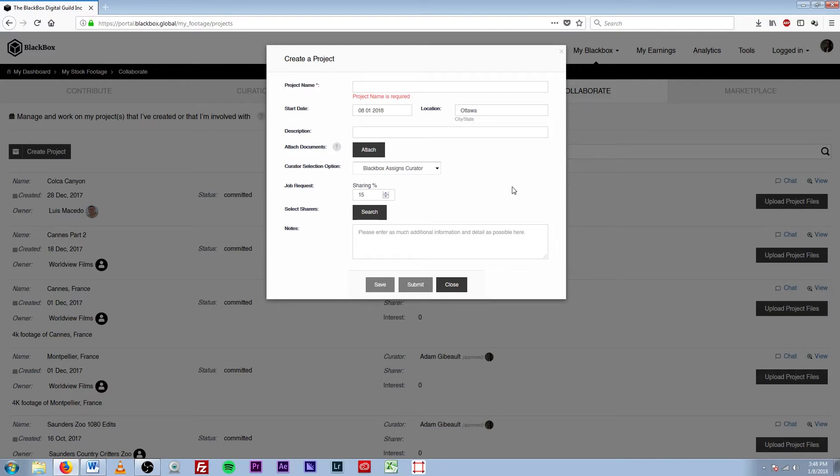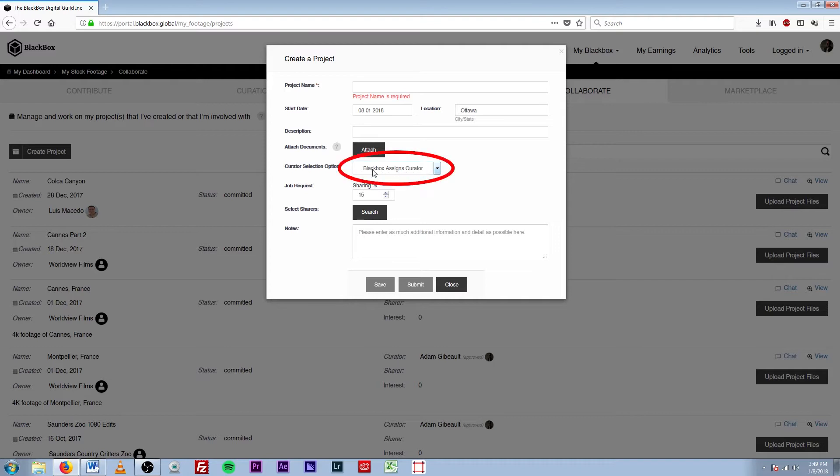The next prompt we have is the curator selection option. This is where you'll be selecting your curator. If you do not have a curator already and you need Blackbox to assign you one, you will leave this dropdown tab at Blackbox Assigns Curator.